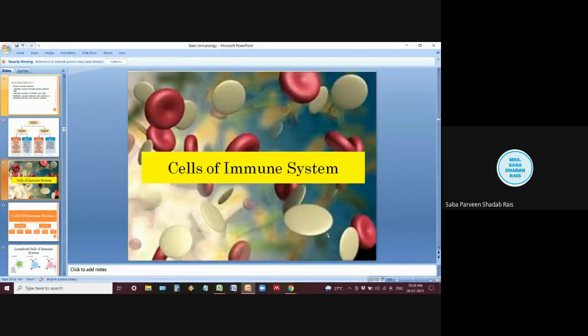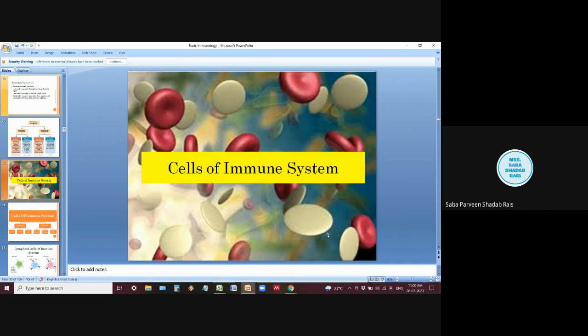Good morning everyone. Today we will be talking about the cells of the immune system. Till the last lecture, we discussed acquired immunity, which has two mechanisms of action. It can work as a very powerful fighter against both types: cell-mediated as well as humoral immunity. In this particular lecture, we will be learning how each and every cell acts and what their role is.